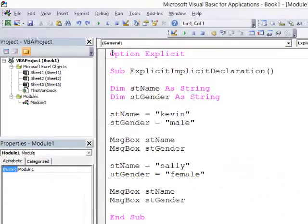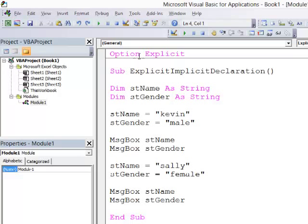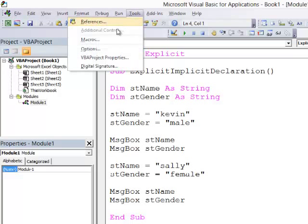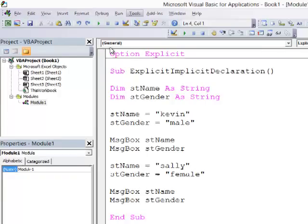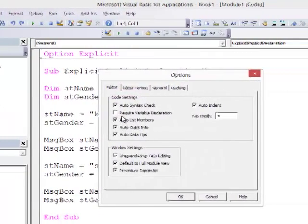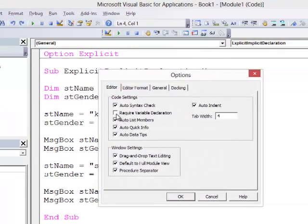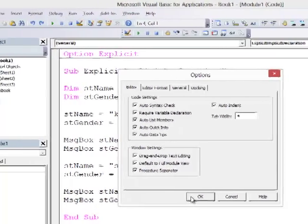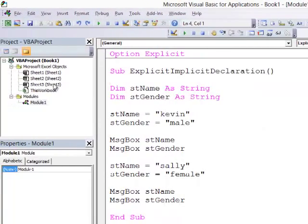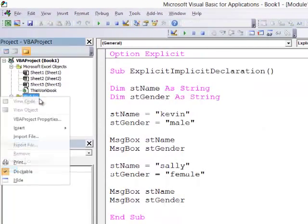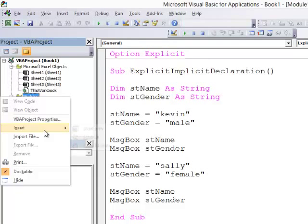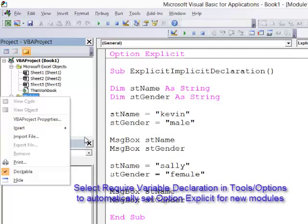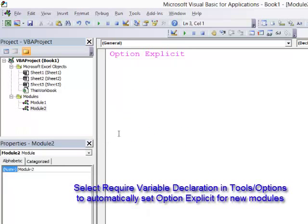If I want option explicit to appear at the top of every module I create, I can use tools options and tick this box here, require variable declaration. I only need to do this once, and from now on, whenever I insert a new module, it will already have option explicit at the top.